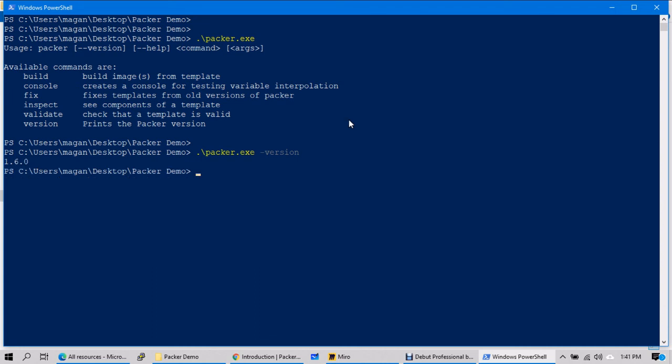Right, so your Packer tool is ready, downloaded and kept it in your local desktop. Right, what else you need? You need a script to execute in order to create the images. Okay, so what is that script? How we can use it while creating the custom images, and how you can automate the things while creating custom images? All these things we'll discuss briefly in next video.